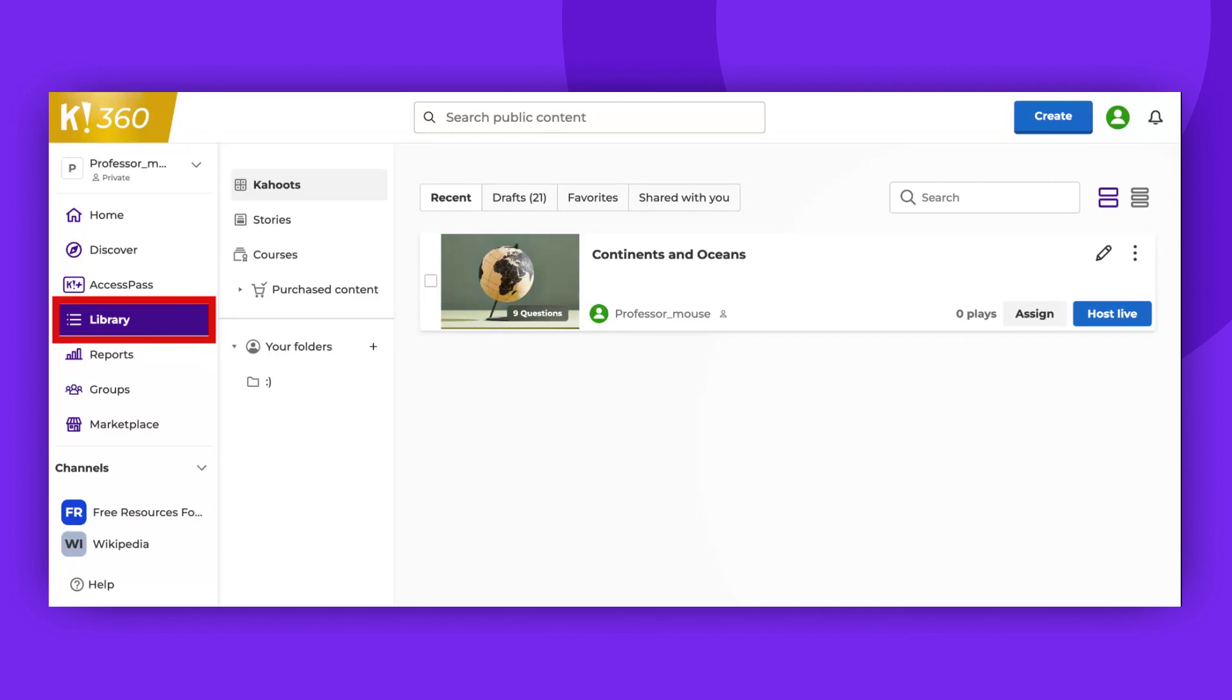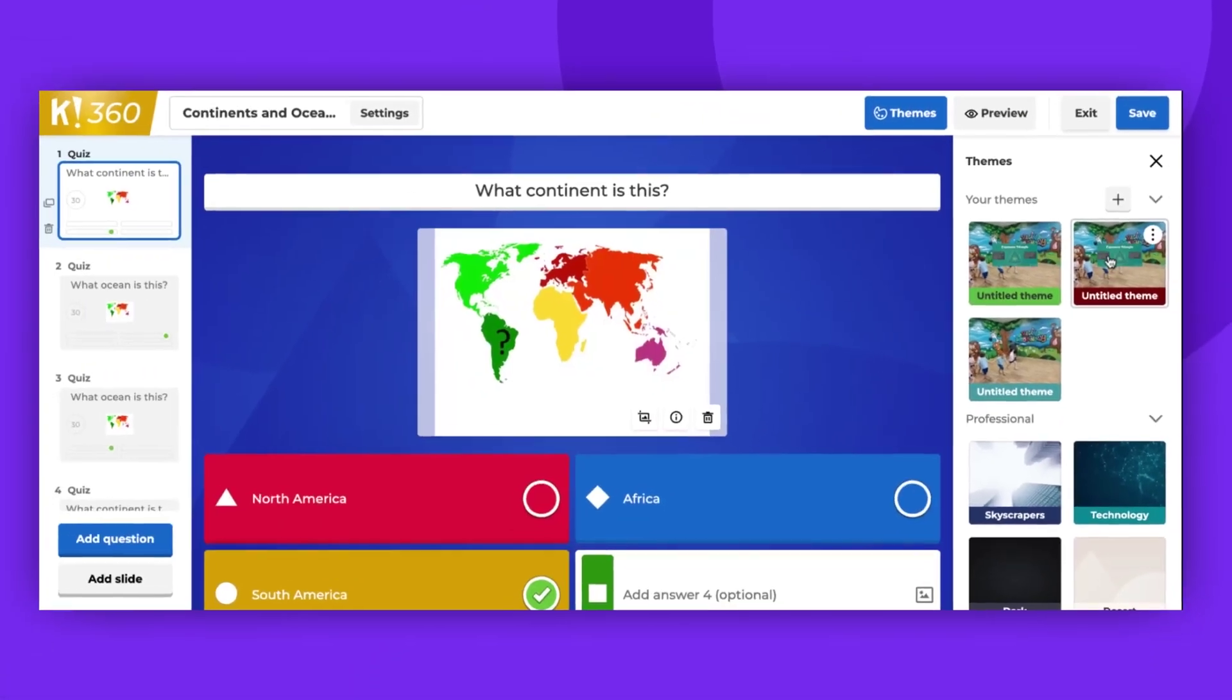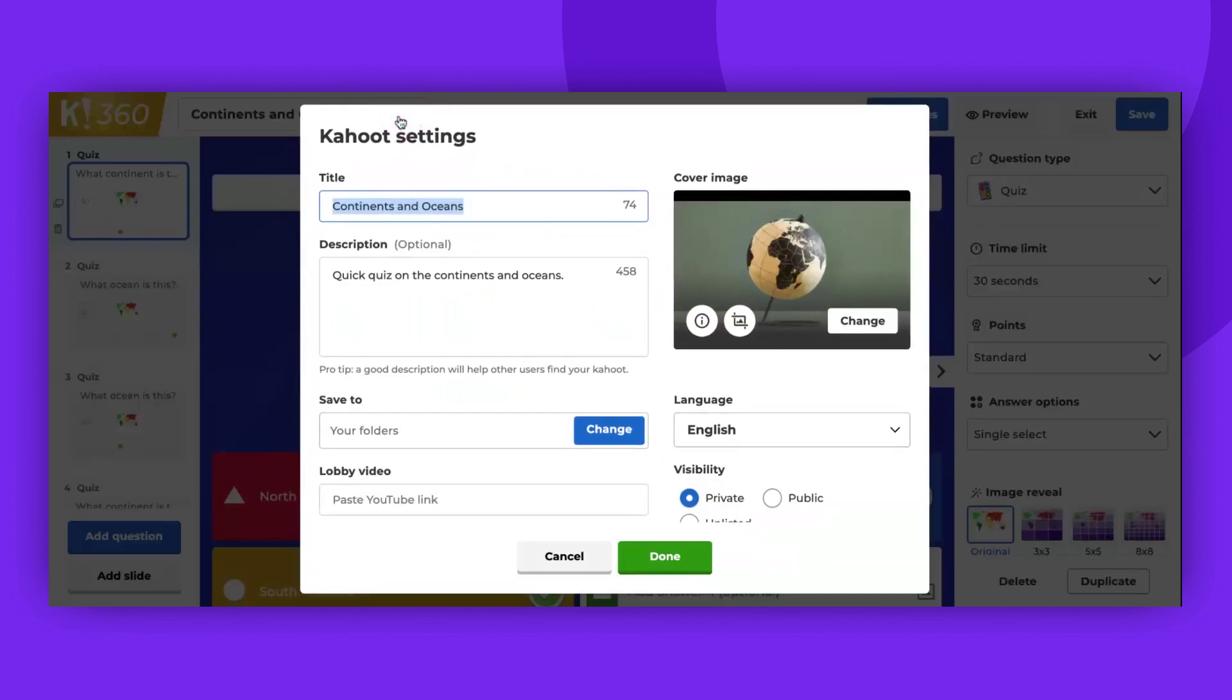Go to your library and select the Kahoot you wish to edit. Click on the pencil icon. Next, press your Kahoot's title or the Settings button located at the top of the screen.